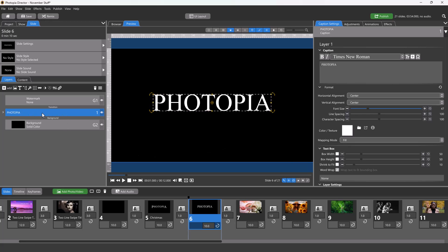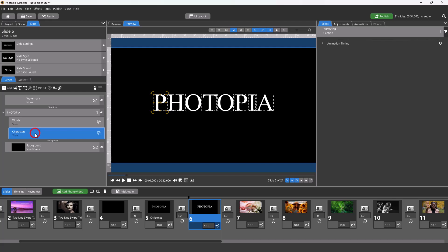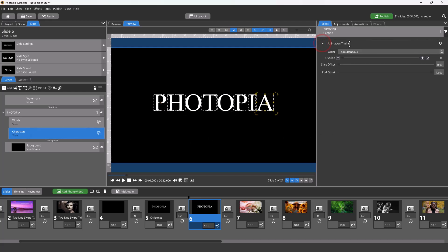You'll open this layer and then animate the words or character slice layer. There's no need to animate each word or each character individually. You'll tell Photopia to do that using the animation timing settings.